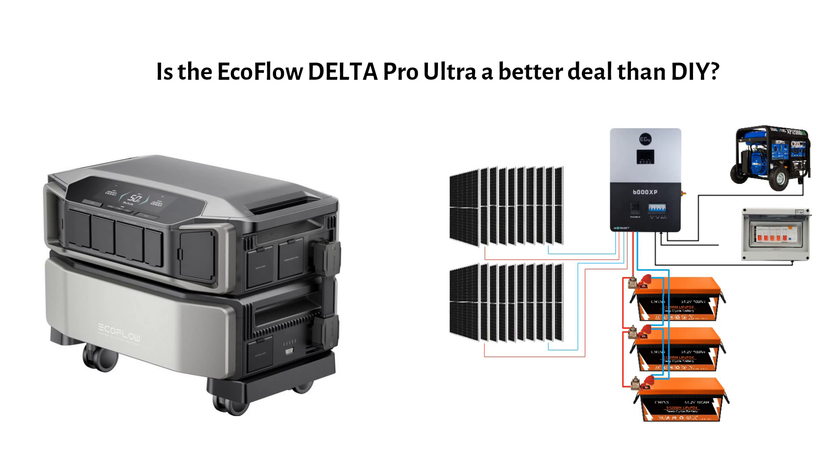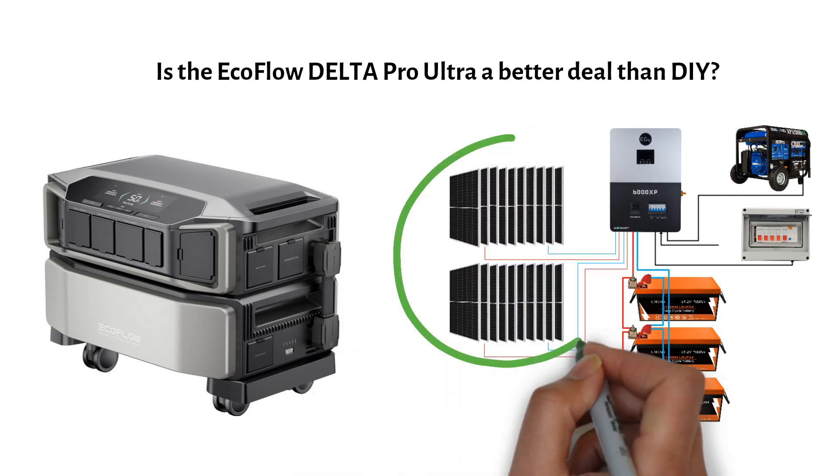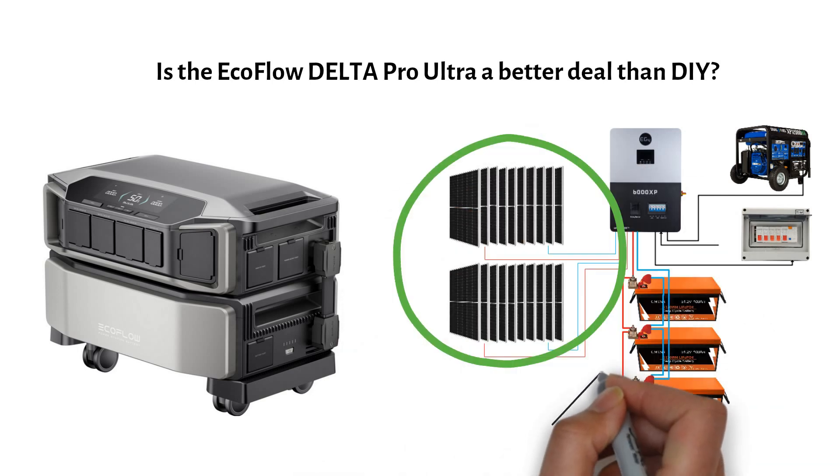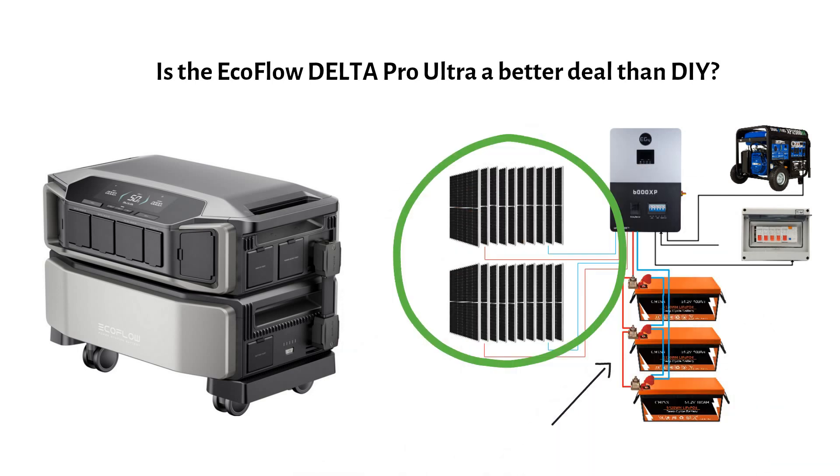We will start with an overview, compare it to a DIY setup and then build a DIY system step-by-step, covering solar panels, wiring and fuse sizes along the way.